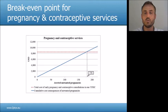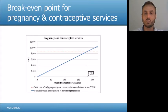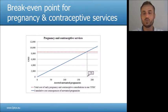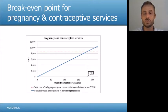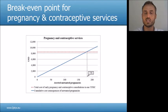Here we have the break-even point for the pregnancy and contraceptive services. The average budget allocated for early pregnancy and contraceptive services was $8,500 per youth center in 2011. This is the red line. The cost consequences of unwanted pregnancy were estimated to be $47.80, based on the cost of all abortions and the cost of 19.2% of deliveries. The break-even point for early pregnancy and contraceptive services would be 178 averted unwanted pregnancies ending in a medical abortion or unintended birth. These services would be cost saving if more than 178 unwanted pregnancies were averted as a result of services provided by one clinic.